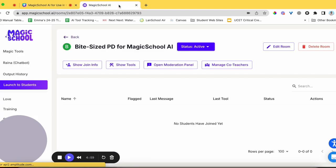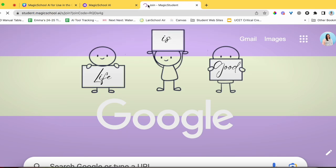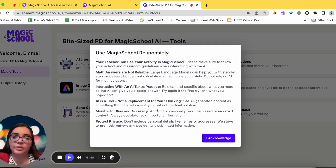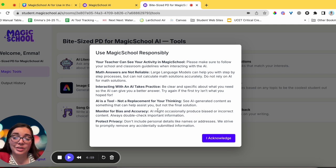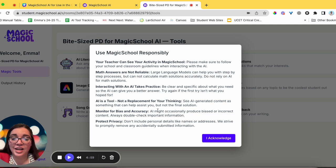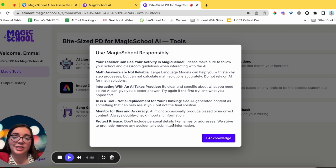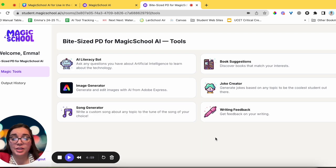Now let's look at the student perspective. I've copied that link, opening a new tab, pasting the link, adding my name, and clicking Join Room. When students log in they'll see a 'Use Magic School Responsibly' screen with guidelines. I'd screenshot this and teach students about it before they ever get on the tool — covering how the teacher can see their work, math answers to calculate yourself, reliability limitations of AI training, trying again if the first try isn't right, and protecting privacy by not sharing personal details.